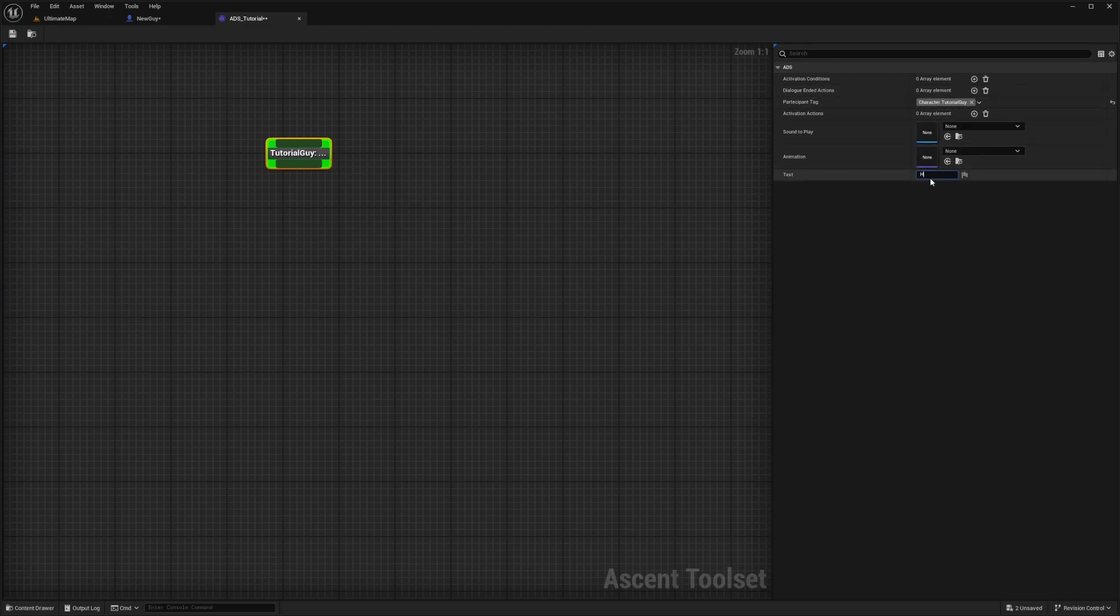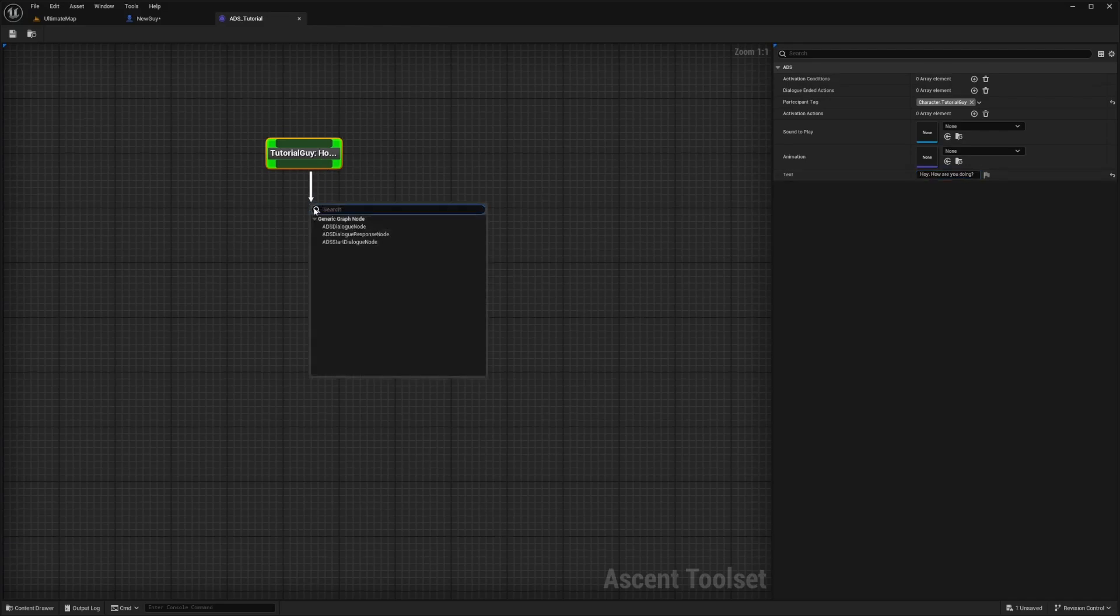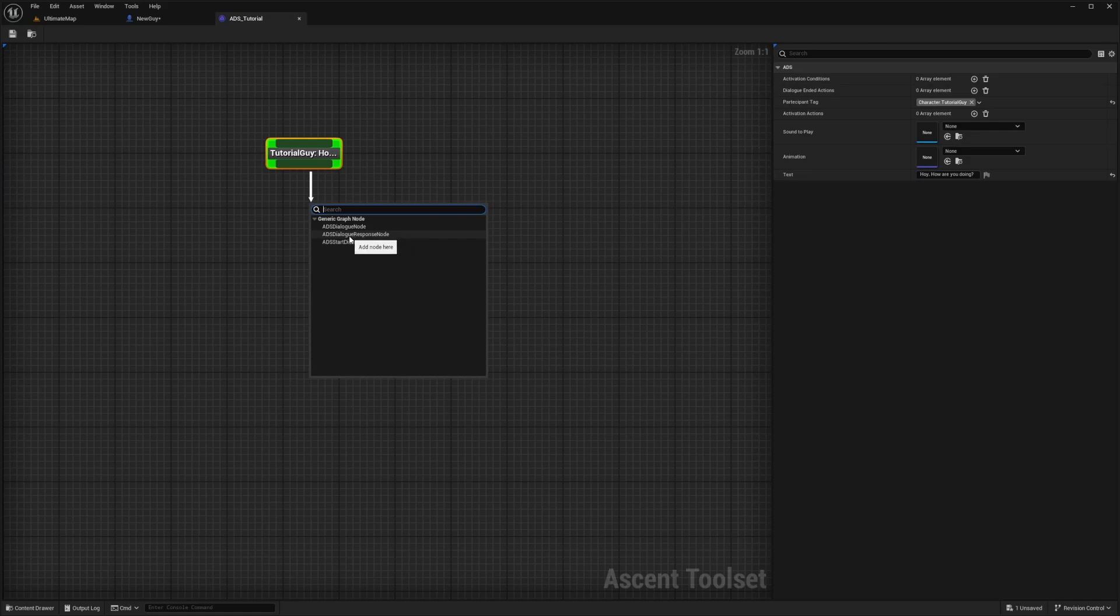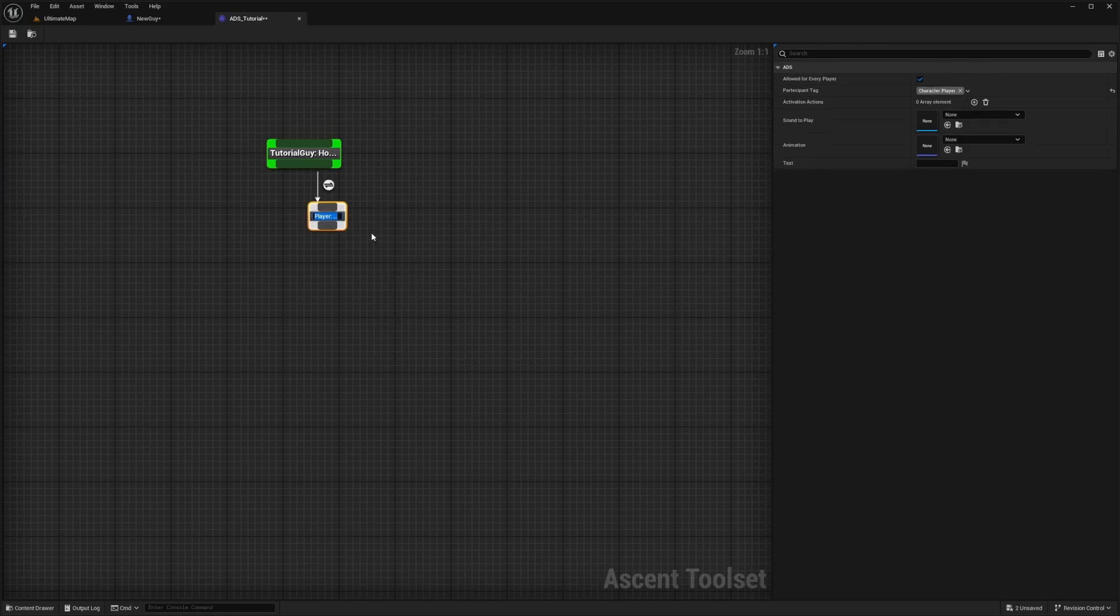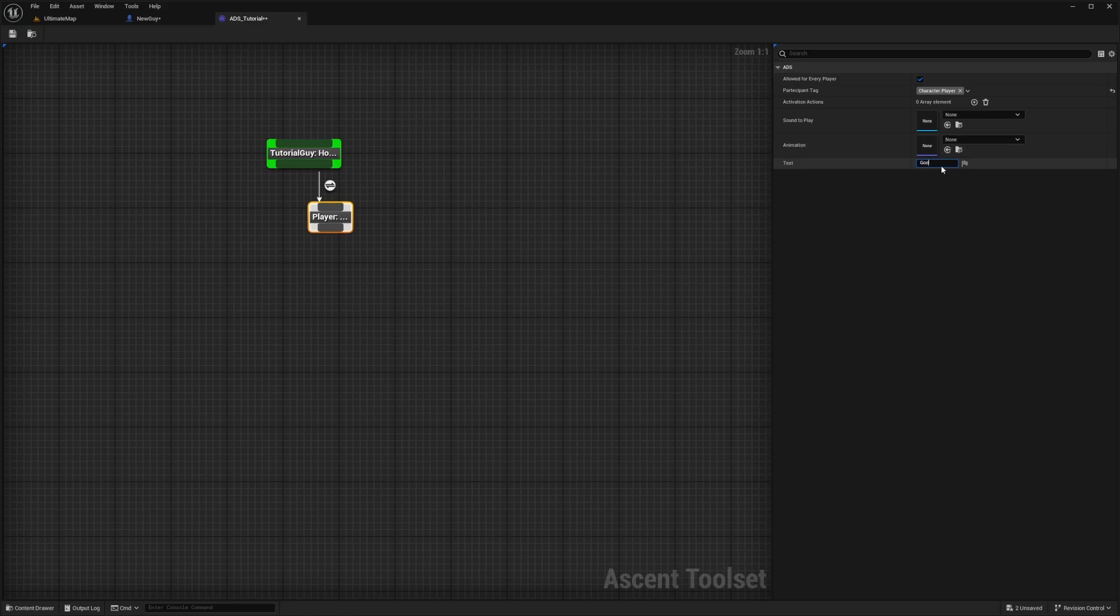For the text, I'll do something like, Hey, how are you doing? Now after this, I want to add a player response. I'm going to select ADS dialog response node, and it'll already be tagged with character dot player, which references to me. I'll just write something like good. And that's it.